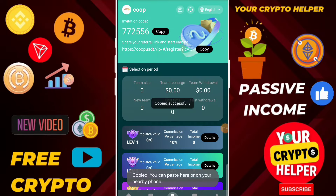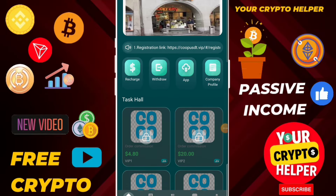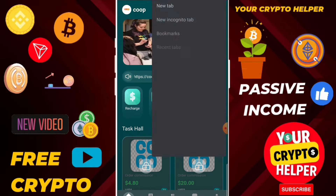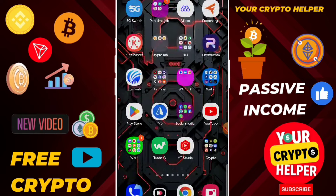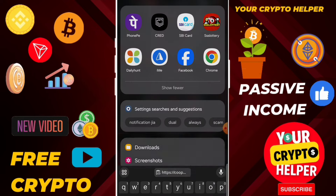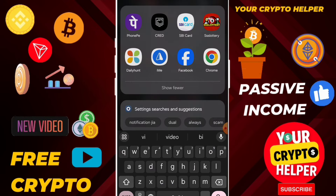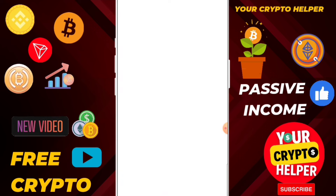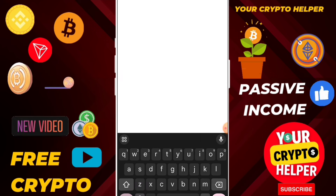Today I'm going to tell you about a new EVHTT money making platform. First of all, I will show you how you can make more profit by using this platform. I will also show you how to register, how to do tasks, what the platform benefits are.